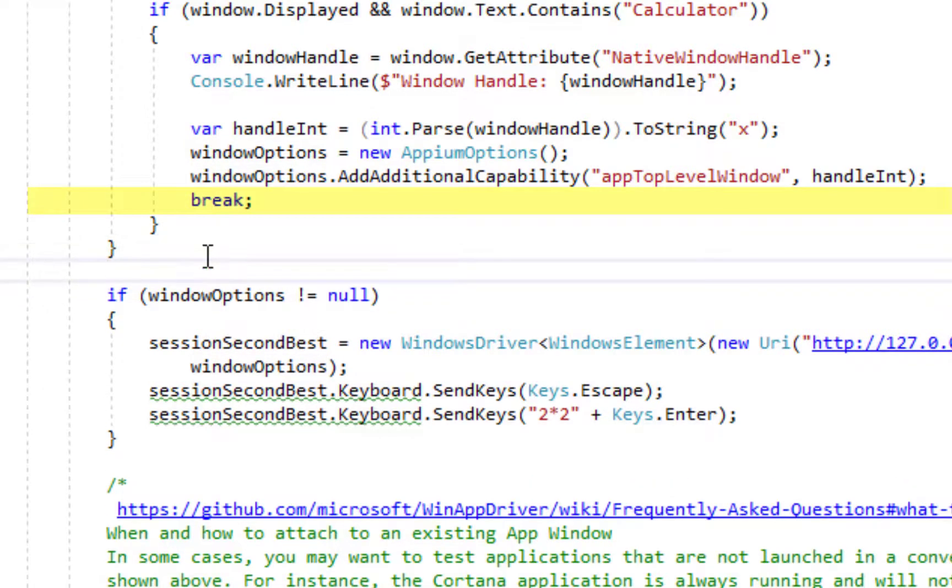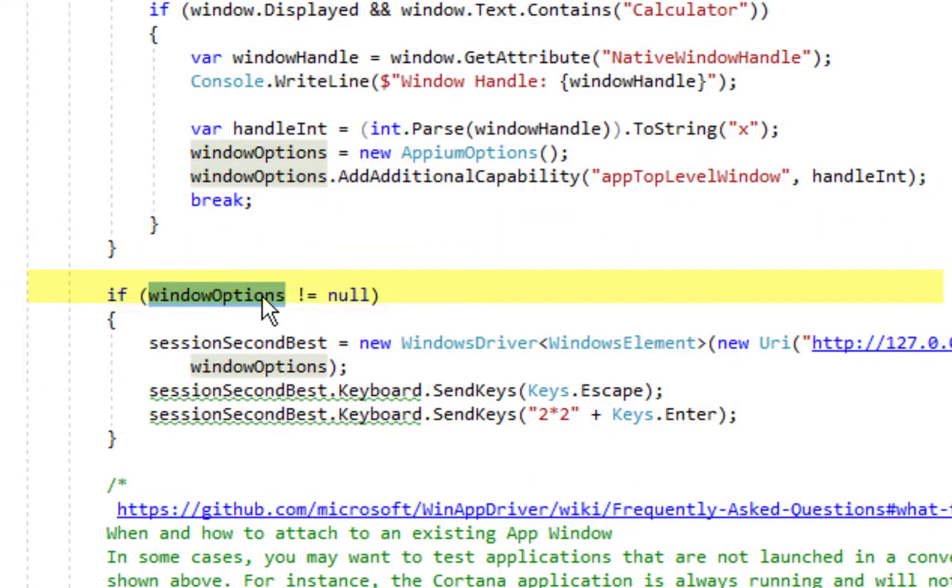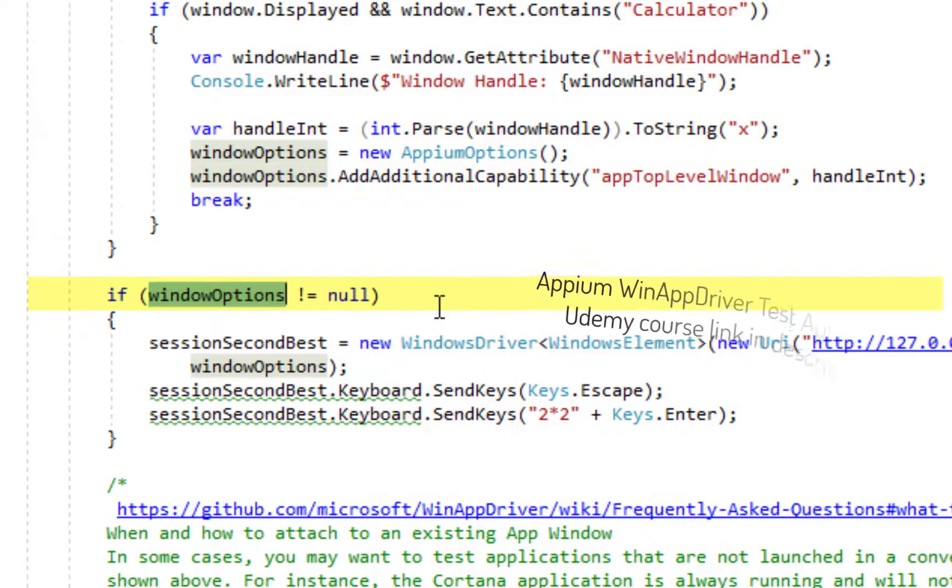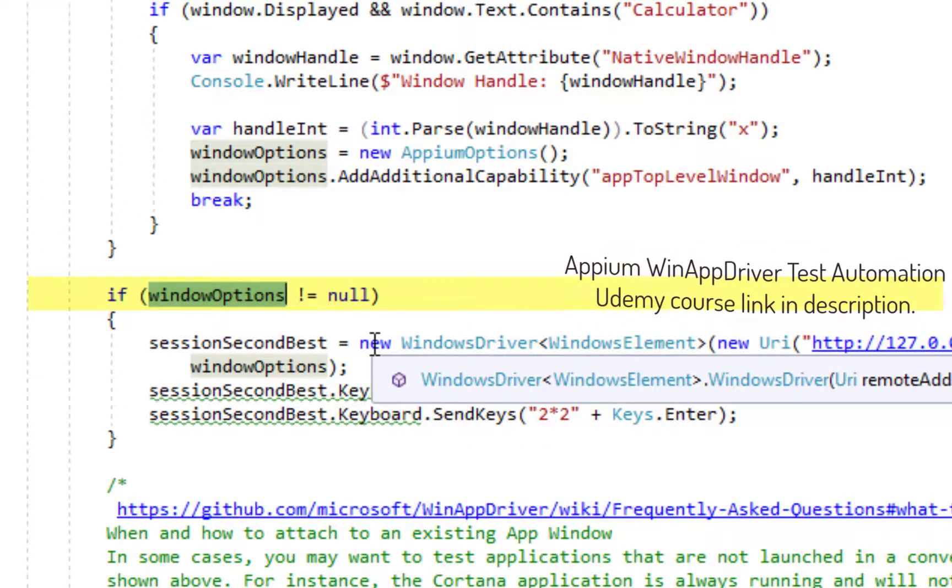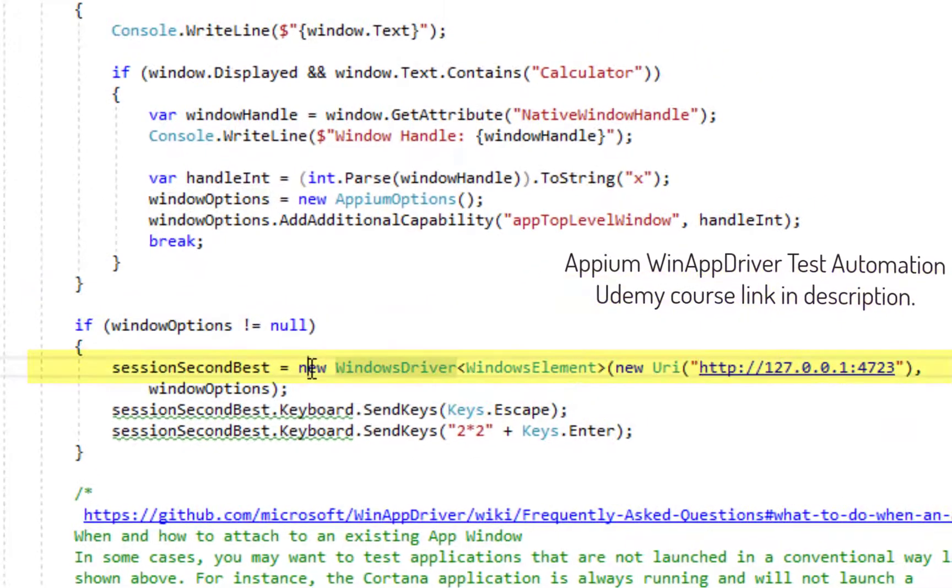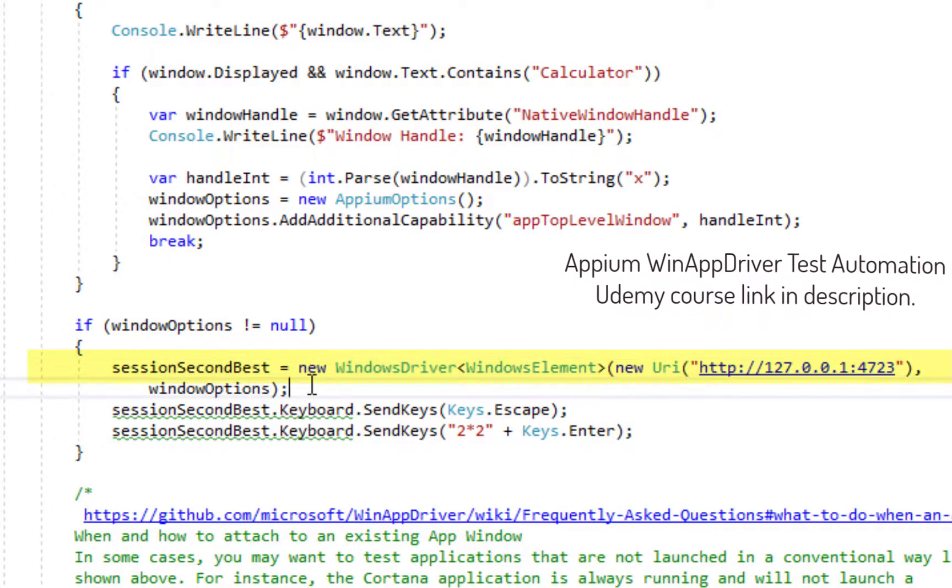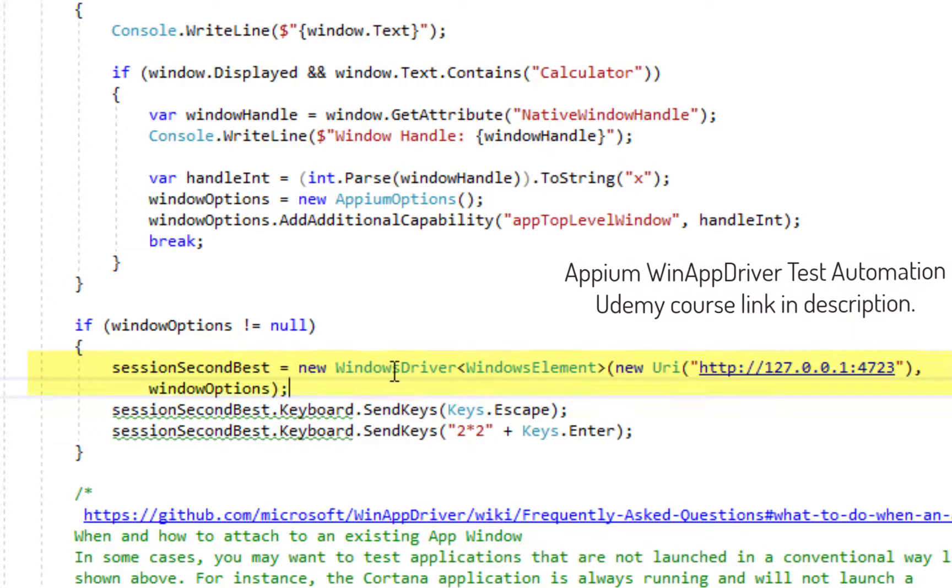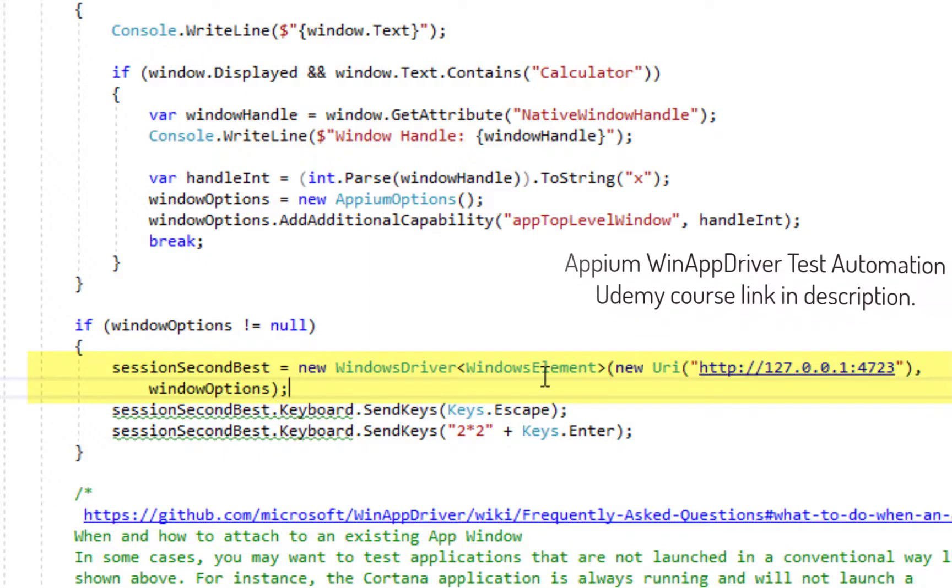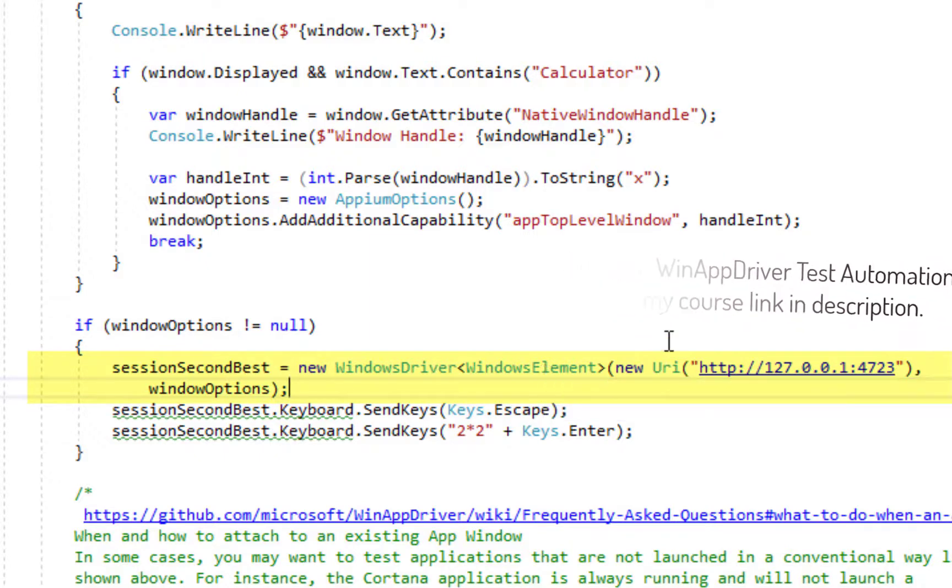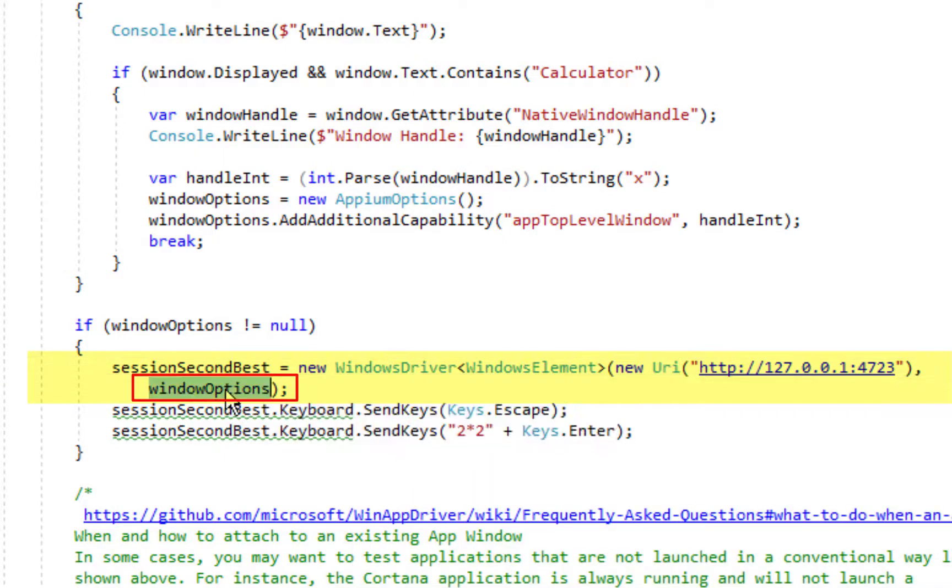And after the for loop we are checking this variable window options. If it is not null this means that we found the window which we are looking for. And when we found the window which we are looking for we are going to create a new session and we are simply going to pass it the URI of the WinAppDriver which we want to run and the window options.